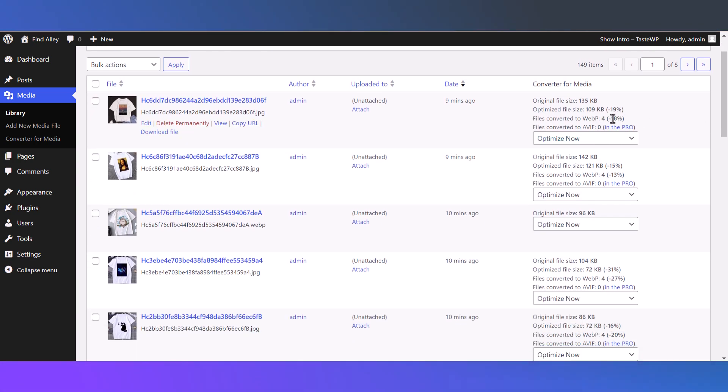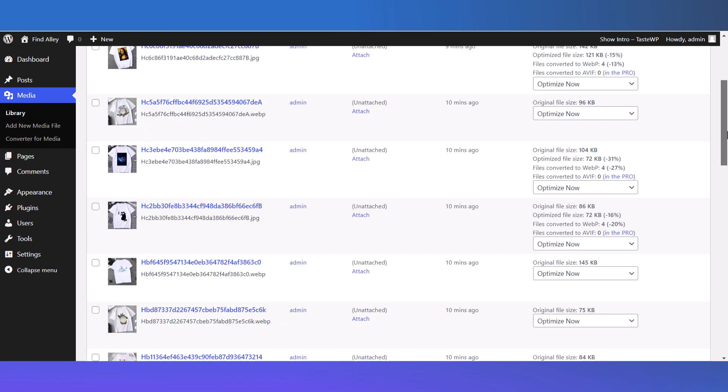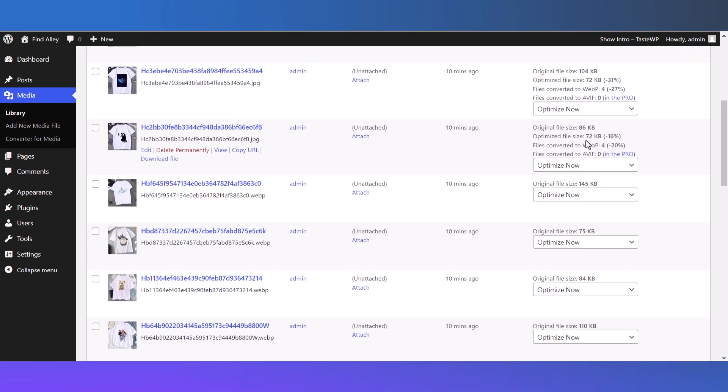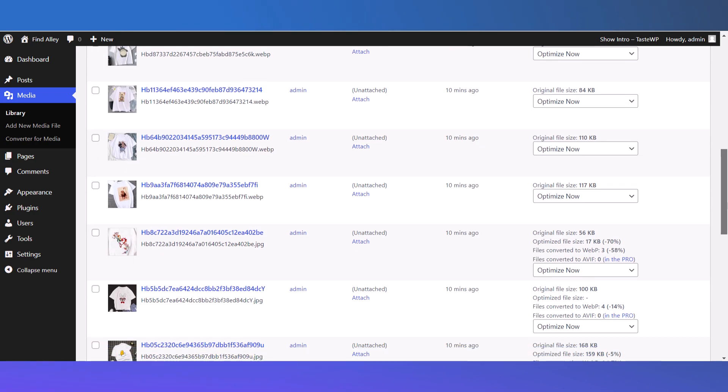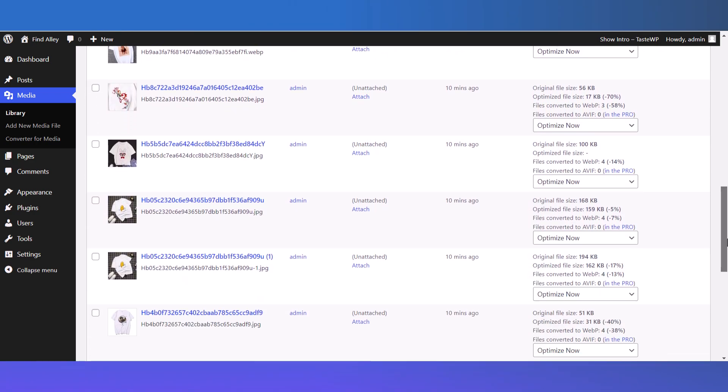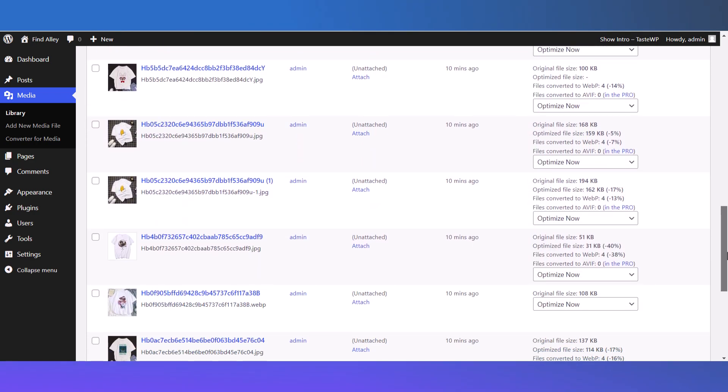Whenever you upload an image, WordPress creates versions for different screen sizes, and it will optimize all of them. You can see the page size reduced from 86 KB to 72 KB. You can also further reduce the size by choosing the Lossy method instead of the Optimal method.